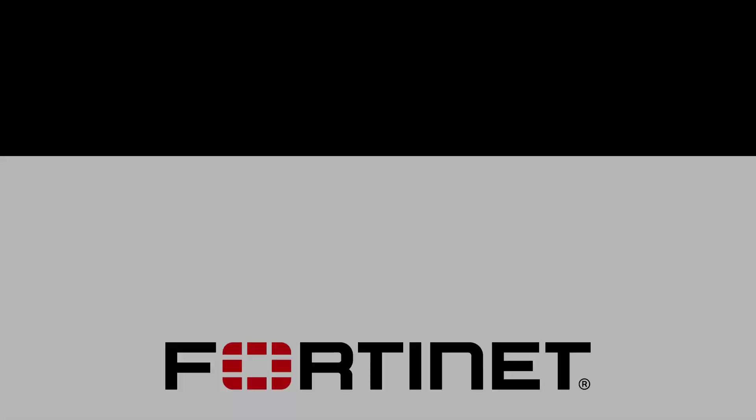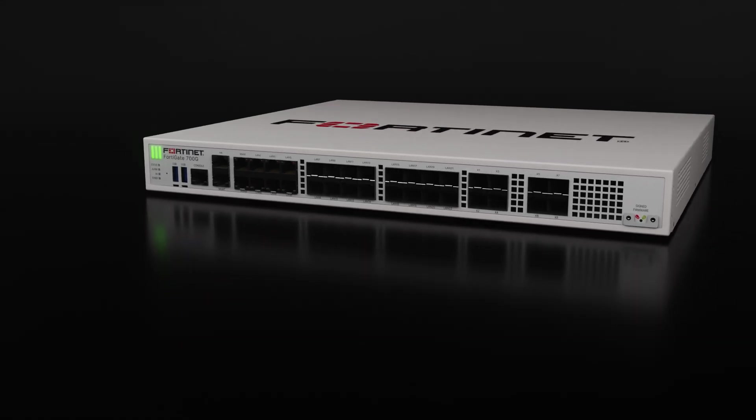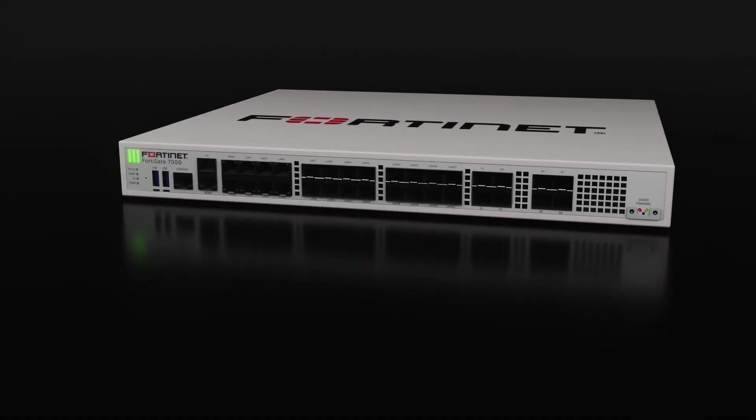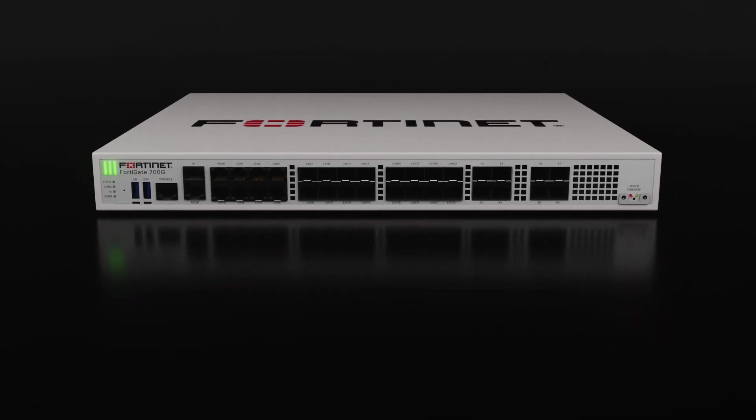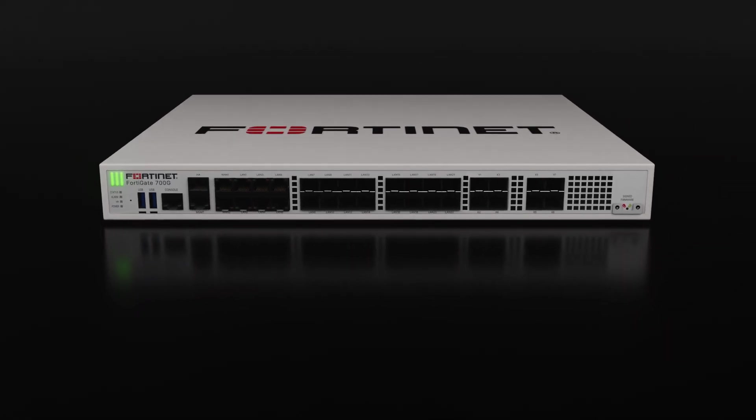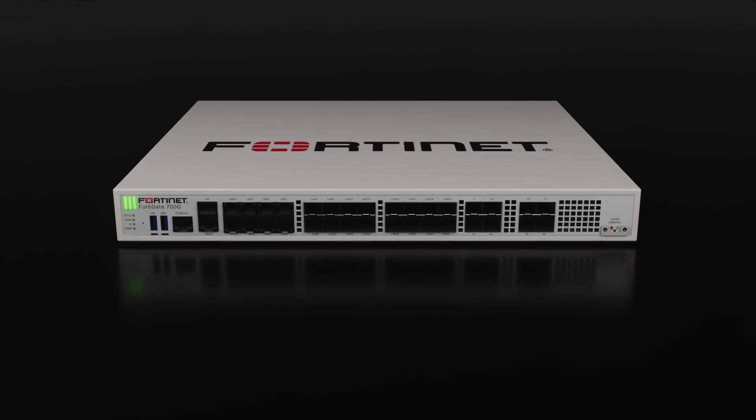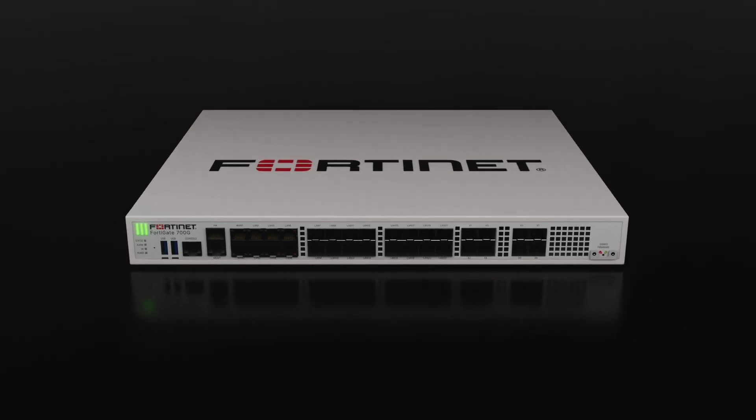Introducing the FortiGate 700G series, a high performance next generation firewall purpose built for the enterprise edge and distributed enterprises.